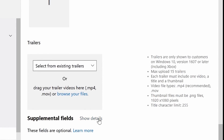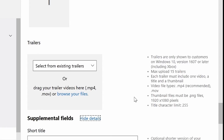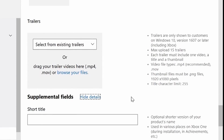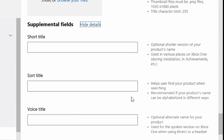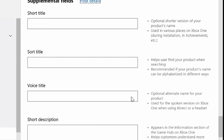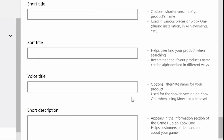Below that, you get some supplemental fields. You can show details here. You can enter a short title, voice title, and short description. We give you guidance on the right side.